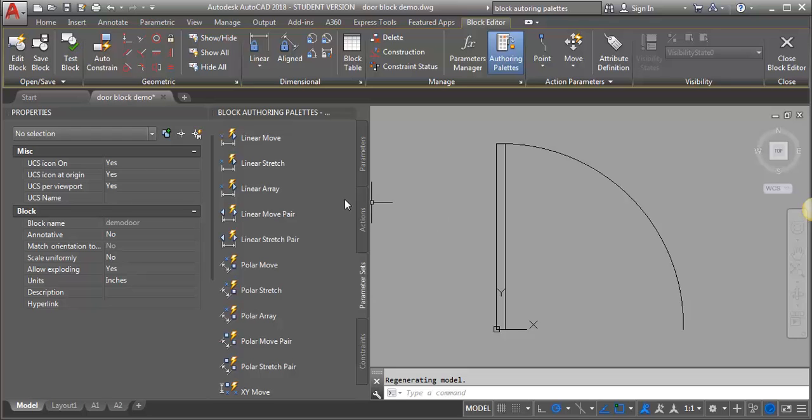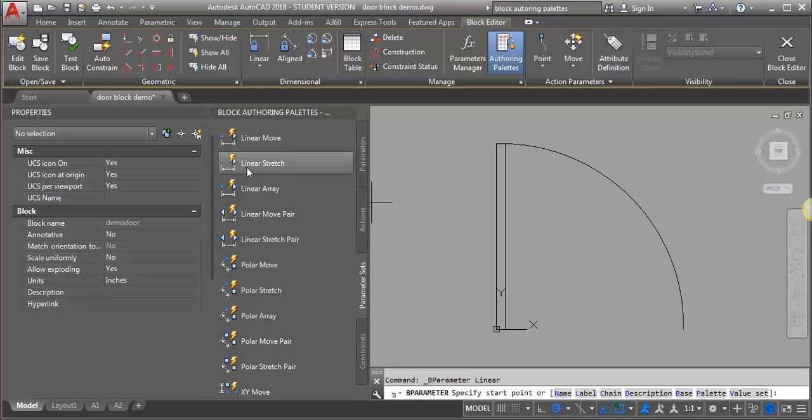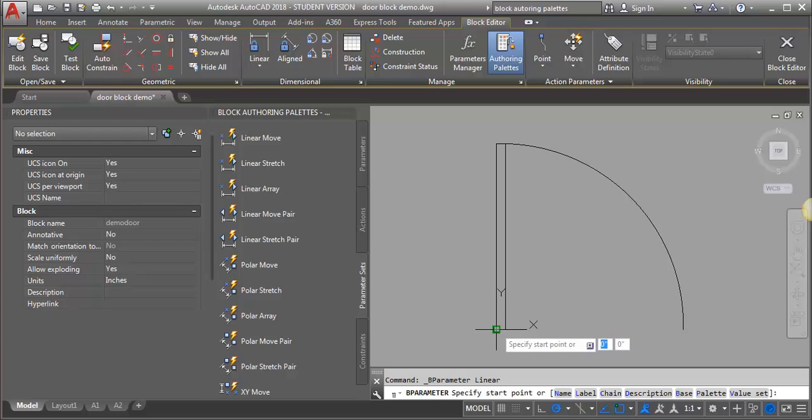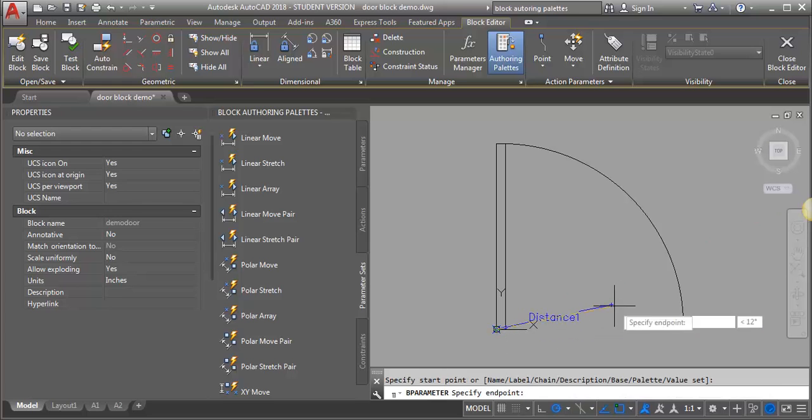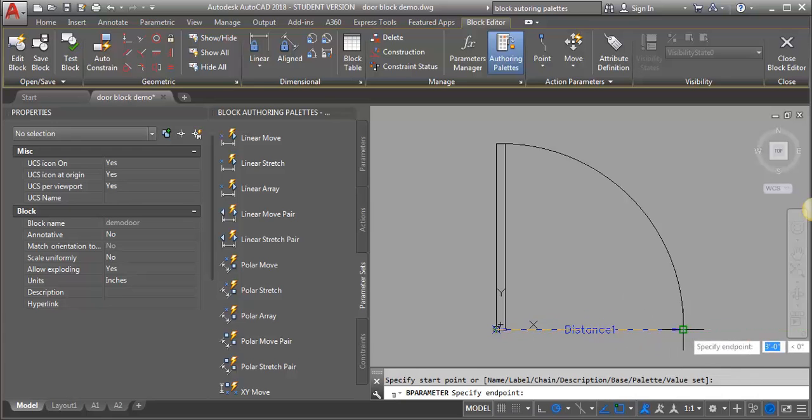I'm going to start with a linear stretch. It adds a linear parameter and tells it that I want to stretch on one side. I'm going to select that and add my start point, which is going to be the base point, the corner of my door. The end point is going to be the end of my door swing.